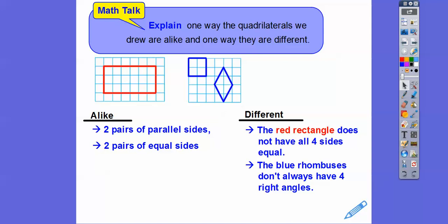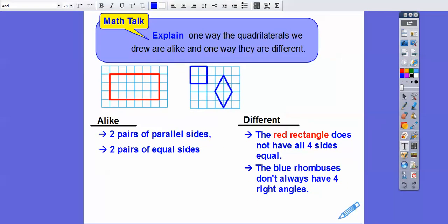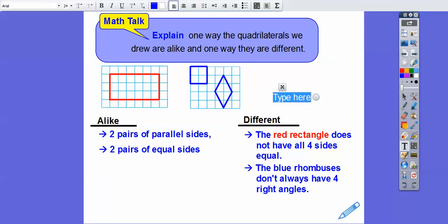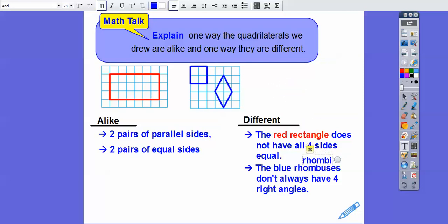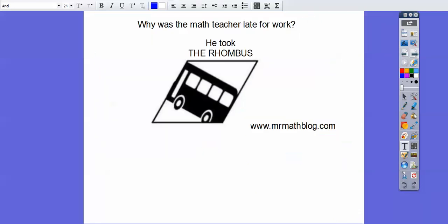I should have said rhombi — plural for rhombuses. Rhombi: R-H-O-M-B-I. That means the same thing. Anyways, I hope that makes sense, you guys. Take care.